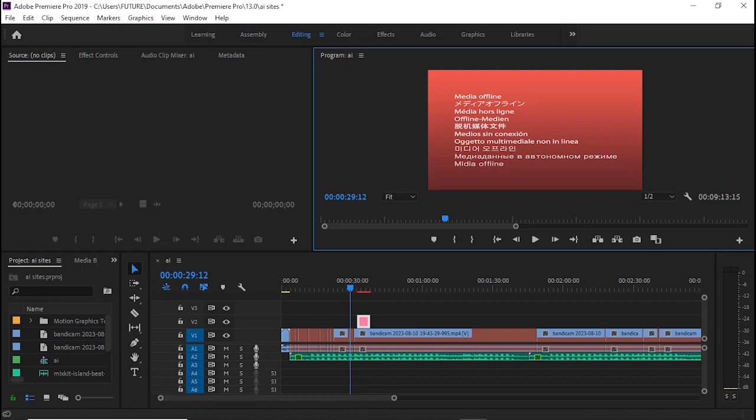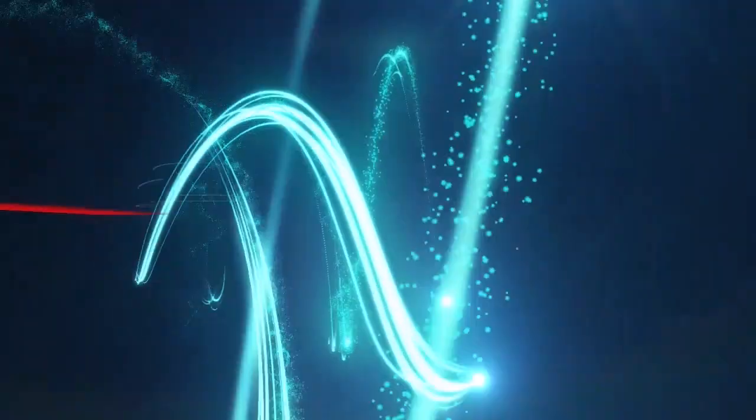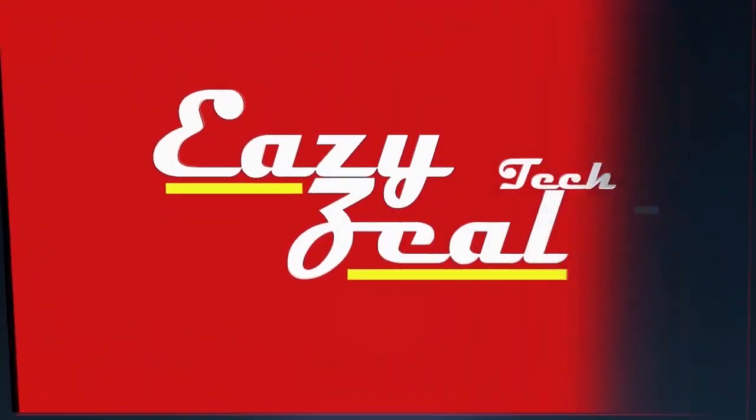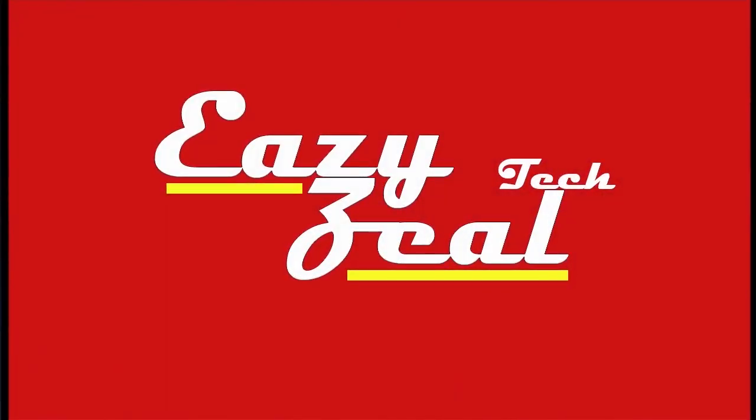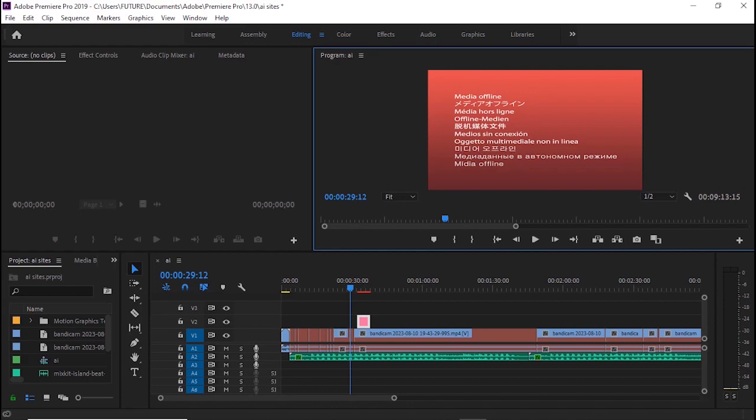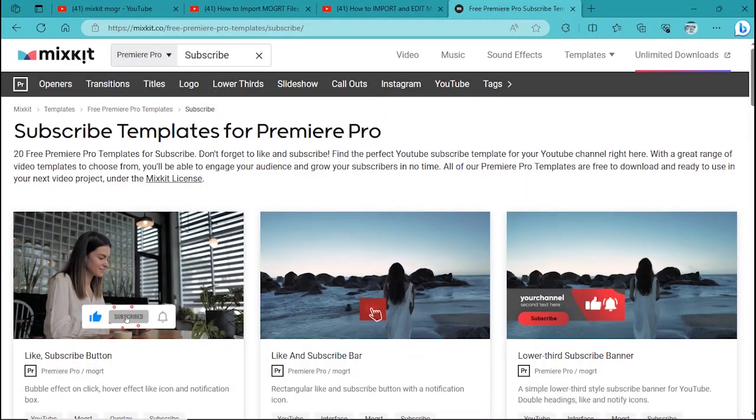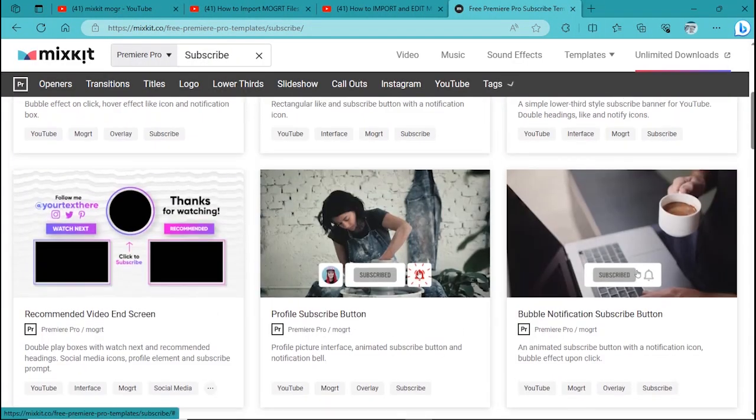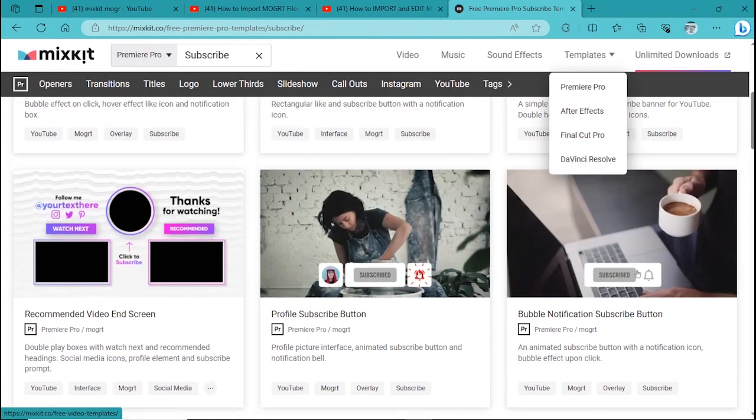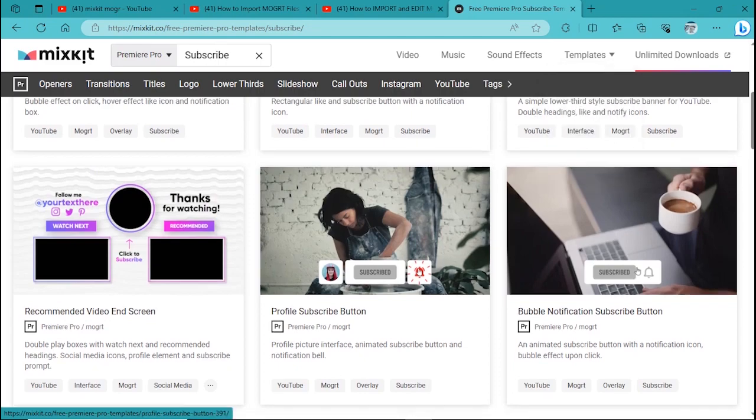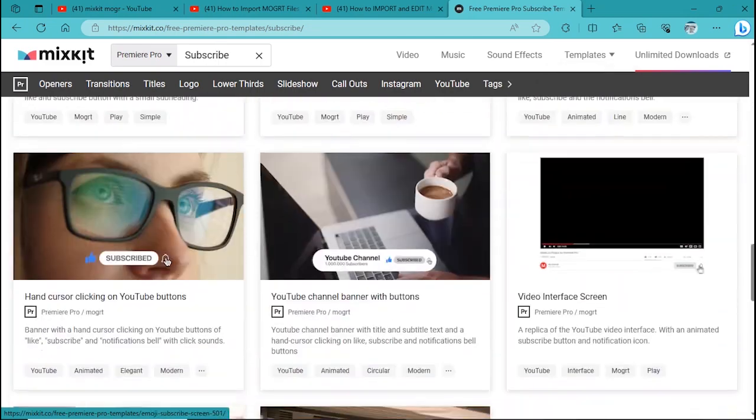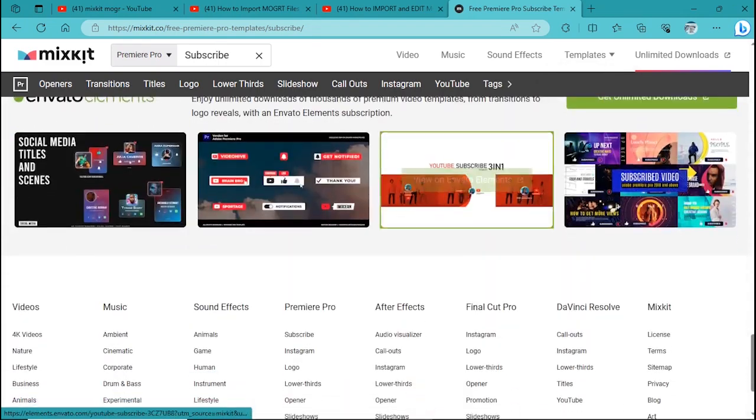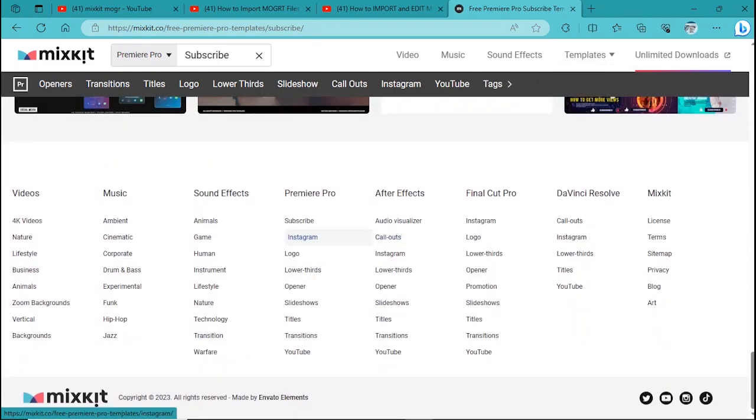So if you want to do this, let's go. All you need to do is simply go to Mixkit, and you can go from here: templates, Premiere Pro, or you can go down here, Premiere Pro. These are the various templates.